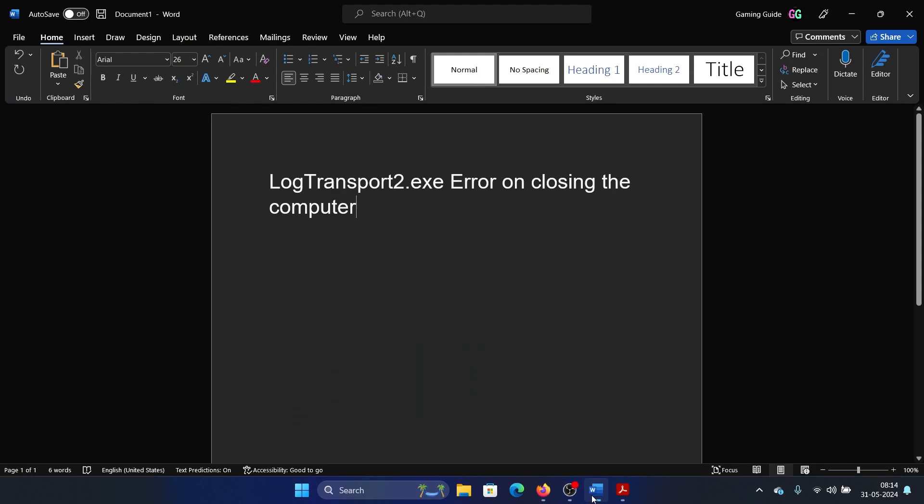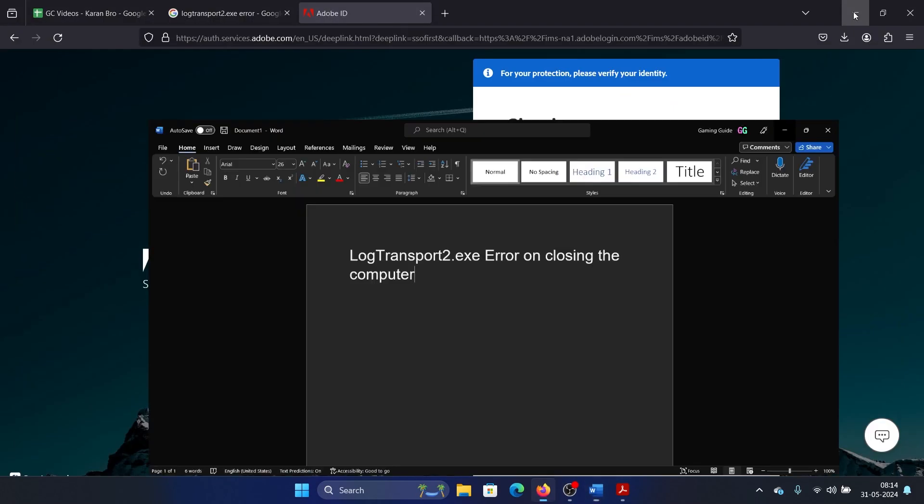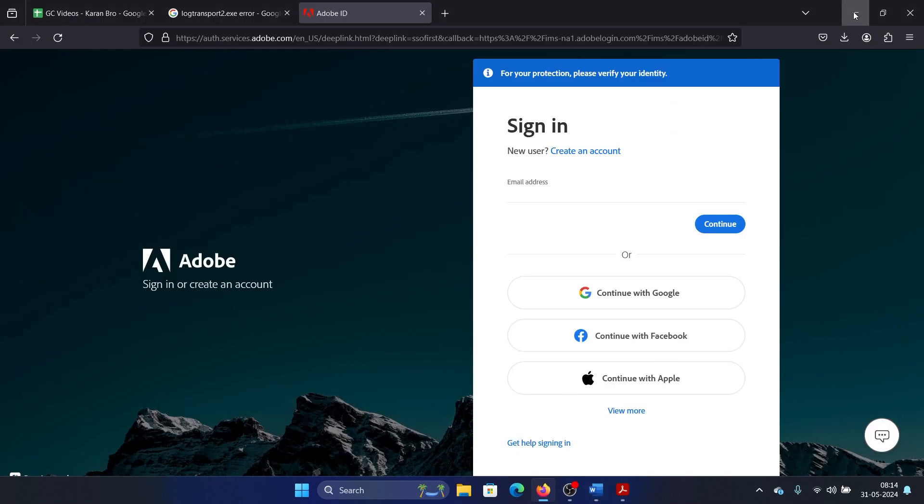Hey friends, if you encounter the log transport 2.exe error upon closing your computer, please watch this video. I will guide you through the resolutions. It is associated with Adobe and I'll tell you the link for it.